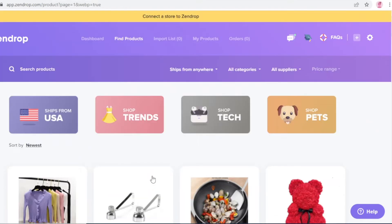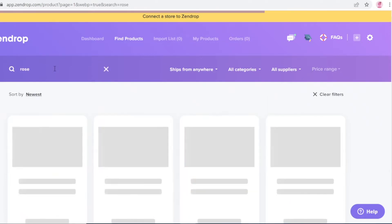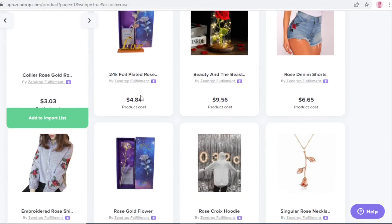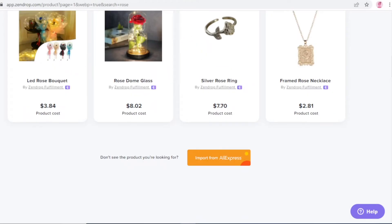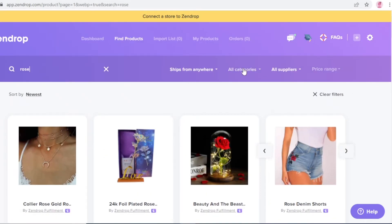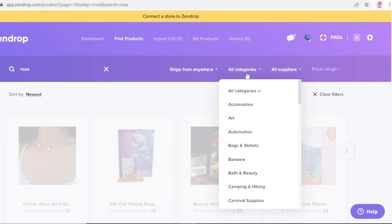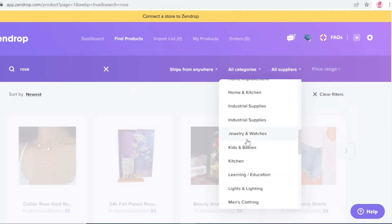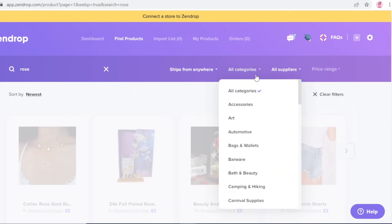Let's say Valentine's Day or another holiday is coming up. Go into the product search and search for something relevant — for example, 'rose.' This depends on your store's aesthetic: if you have a jewelry store search for jewelry, a variety store can search for random items. You can also click the category section and filter by category — carnival supplies, food, gaming, jewelry, watches, and more.